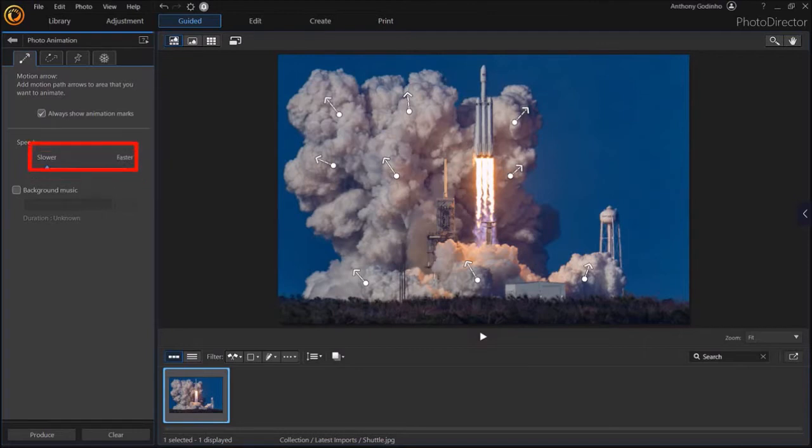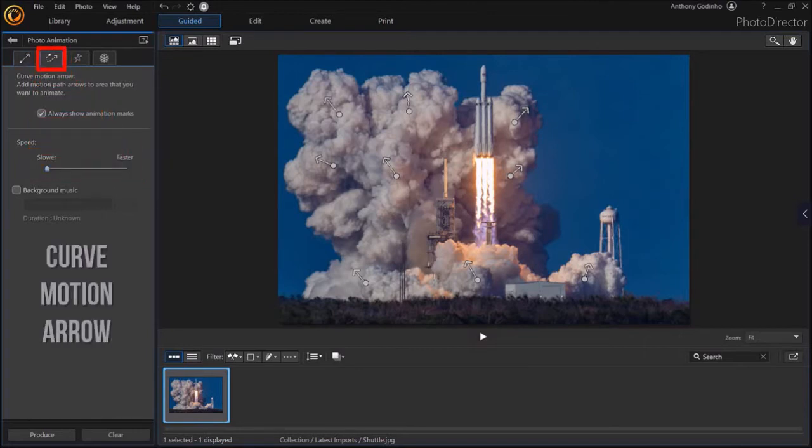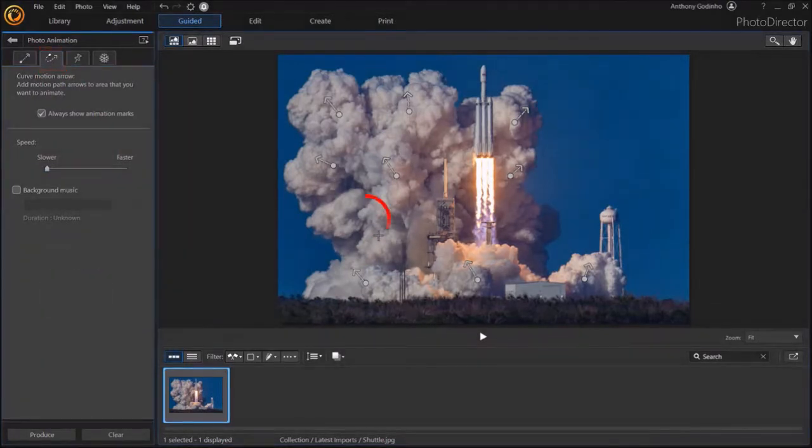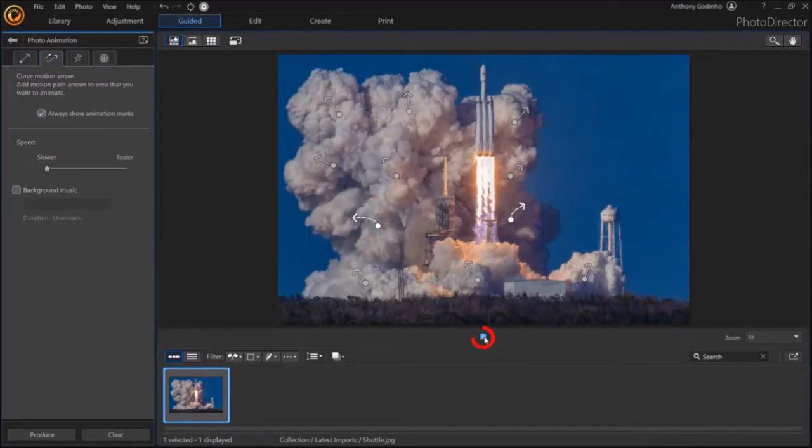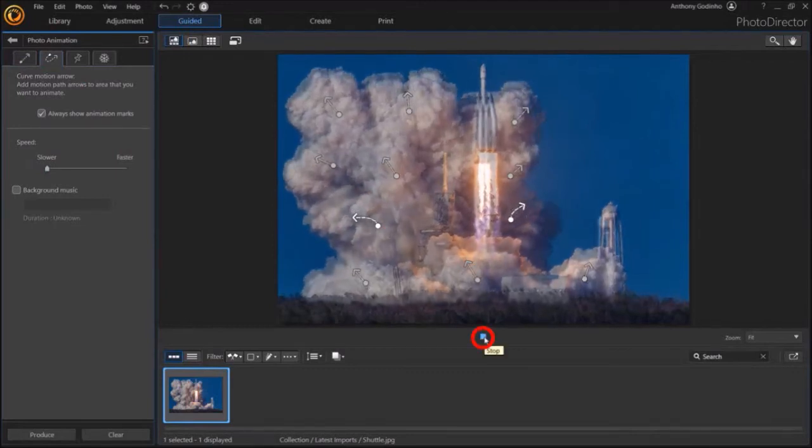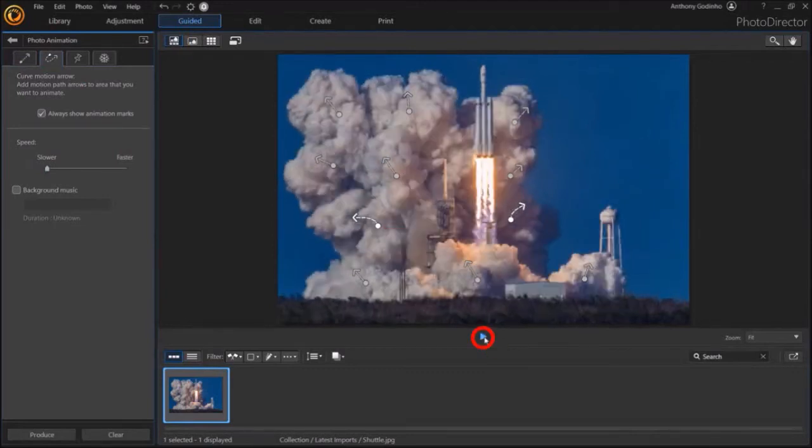Let's go to the next tab which is called Curve Motion Arrow. And let me add a couple of curved arrows like so to the image. Let's do a quick preview to see what the animation looks like now.